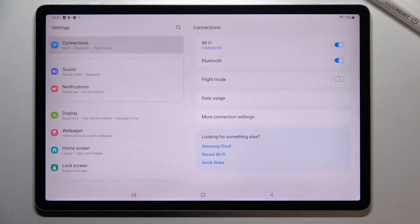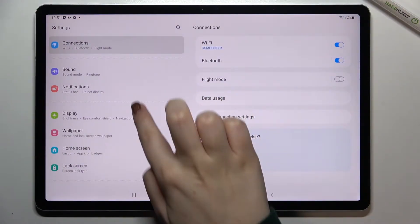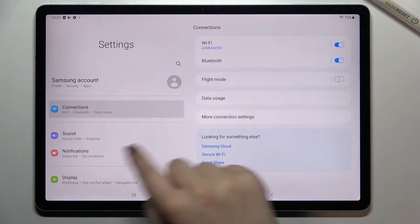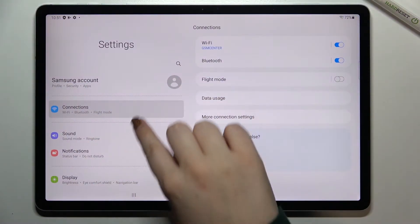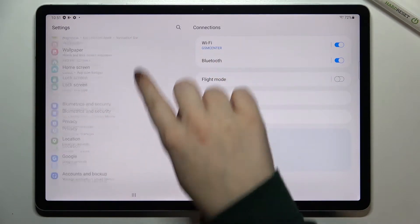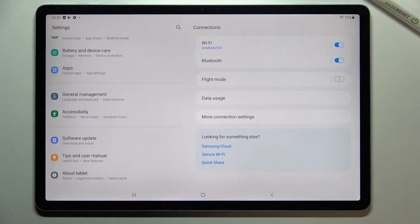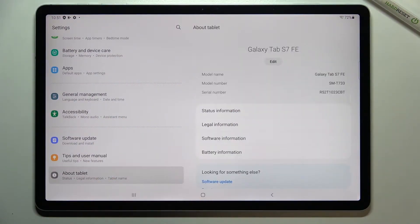First, let's begin with opening the settings. On this left section, go to the very bottom of the list and find About Tablet.